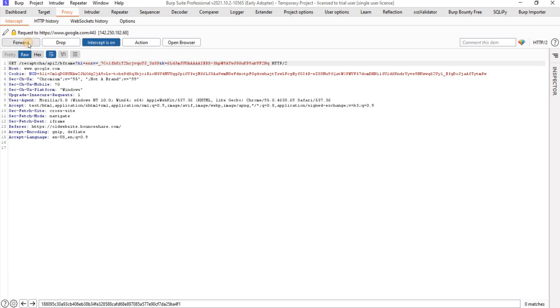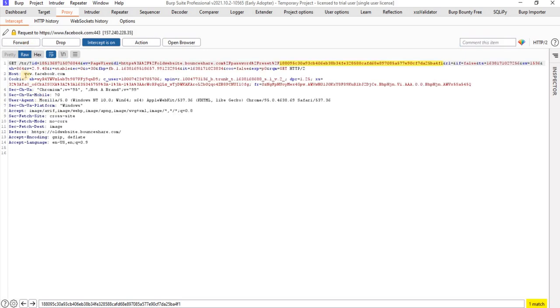My bad, sorry. Yep, we can see here, you can see right, facebook.com and the token is getting leaked here.